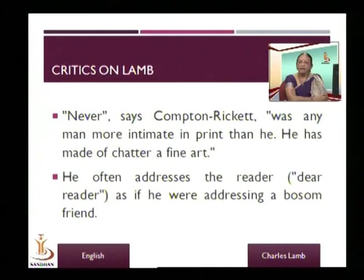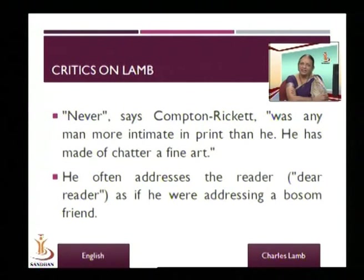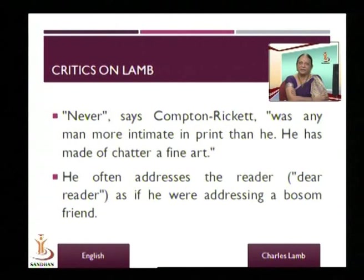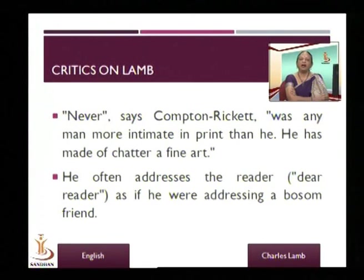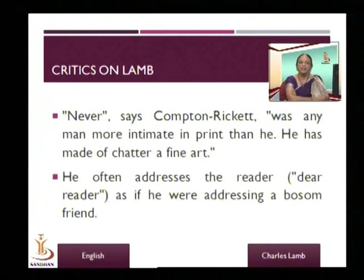Let us look at what some critics have to say about Lamb. Compton Rickett says: 'Never was any man more intimate in print than he. He has made chatter a fine art.' You know chatting — you sit and chat with your friends. According to Compton Rickett, it almost seems as if Lamb is chatting, but then it's an art because it's put into print. Nobody has made chatting into such a great art as Lamb has.